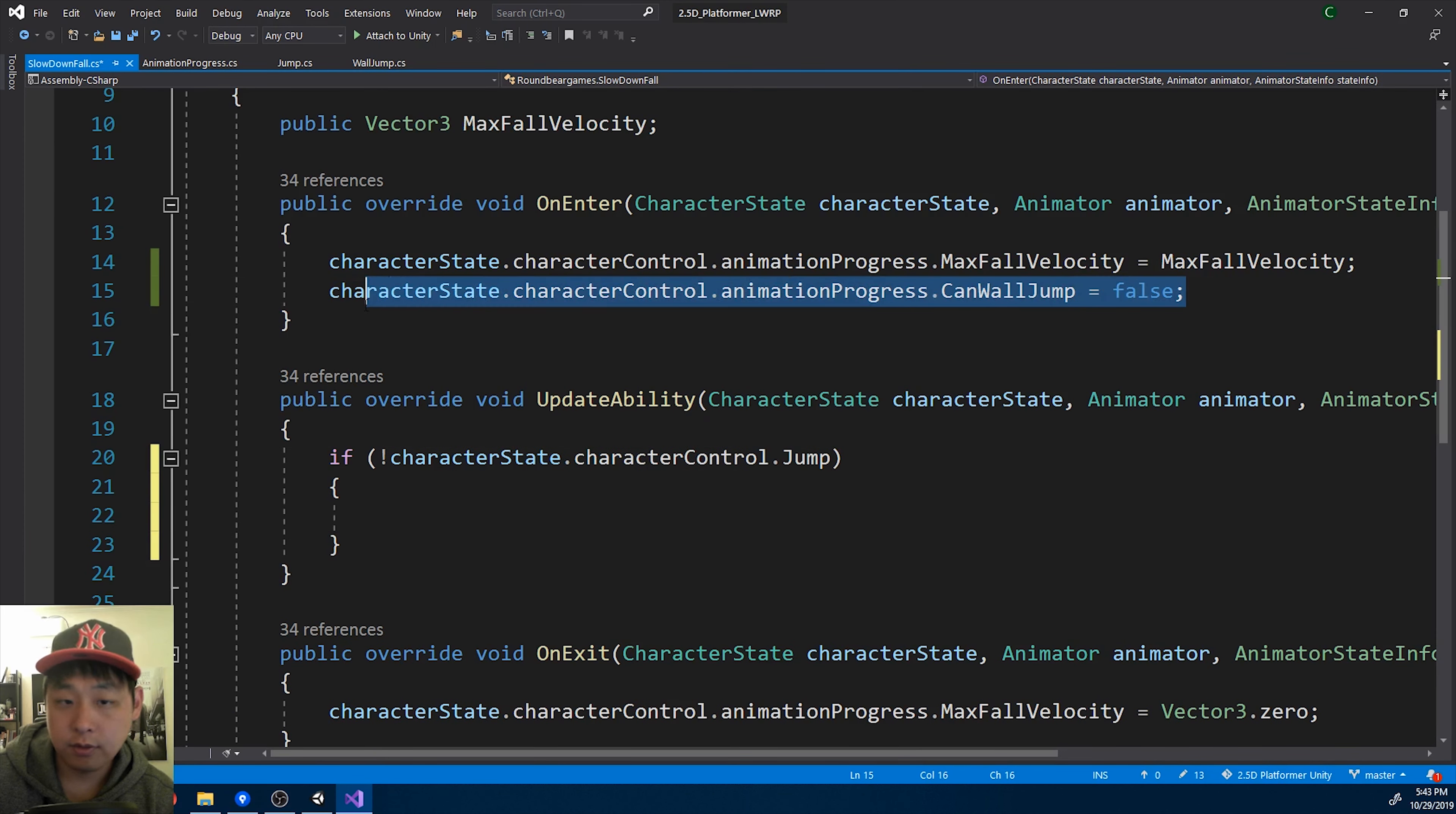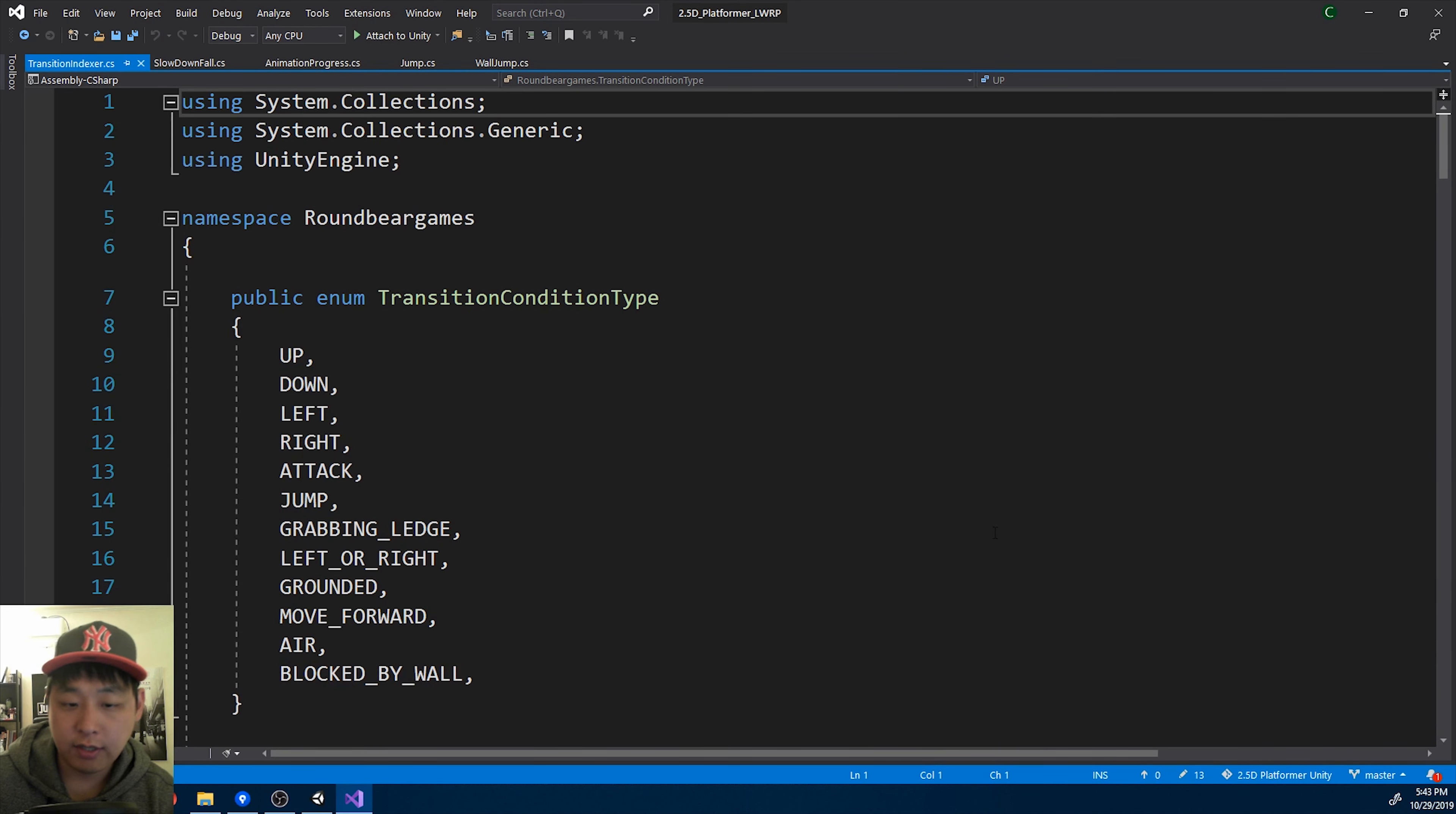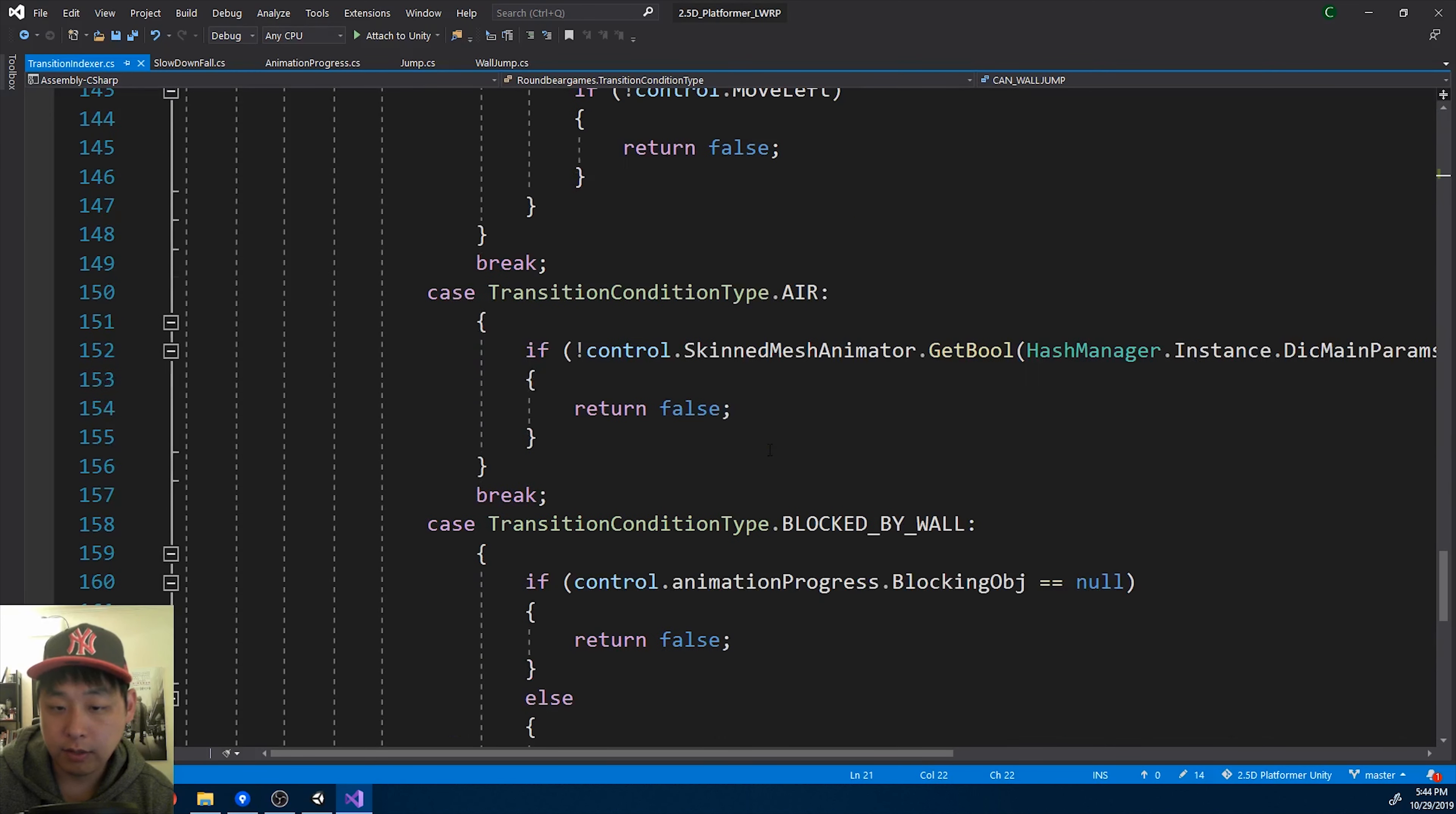And in order to use this as a transition condition, I'll press Ctrl T again. Go into the indexer and add a condition, can wall jump. Go down and make the case.